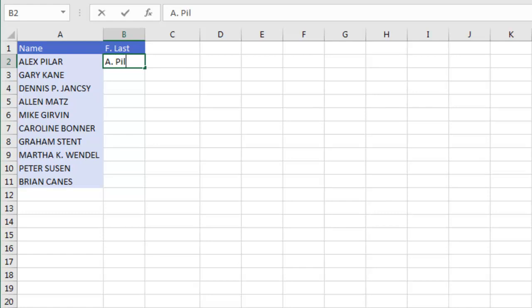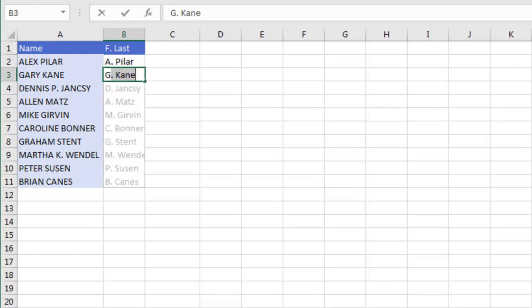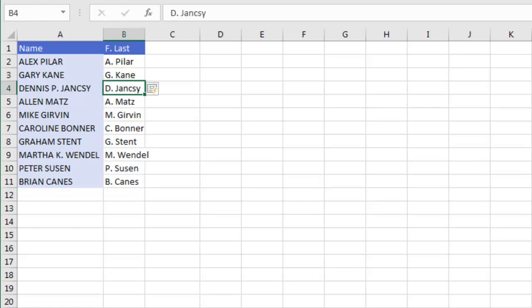So type the first one in the format that I want, so here I'm using First Initial period space, last name, but it is only the first letter is capitalized. As soon as I press Enter and type the G here, they will detect what I'm doing and they will fill it in correctly.